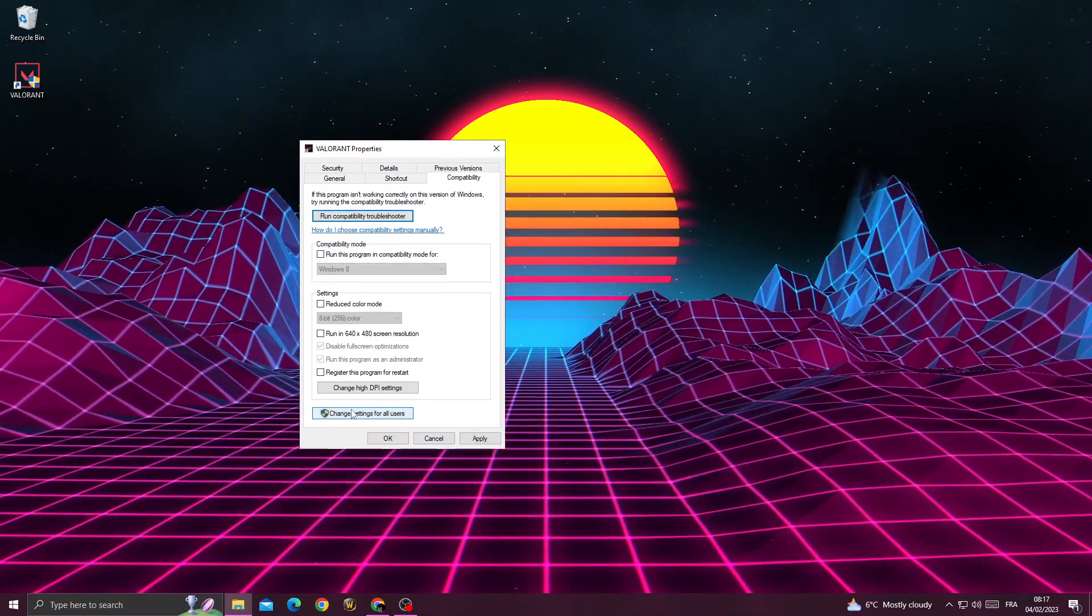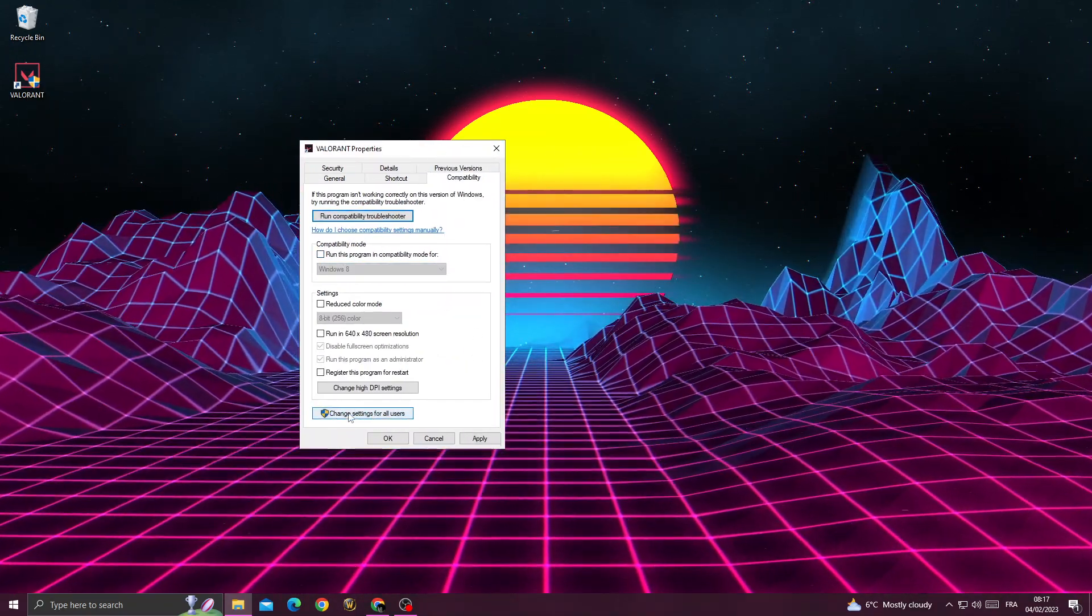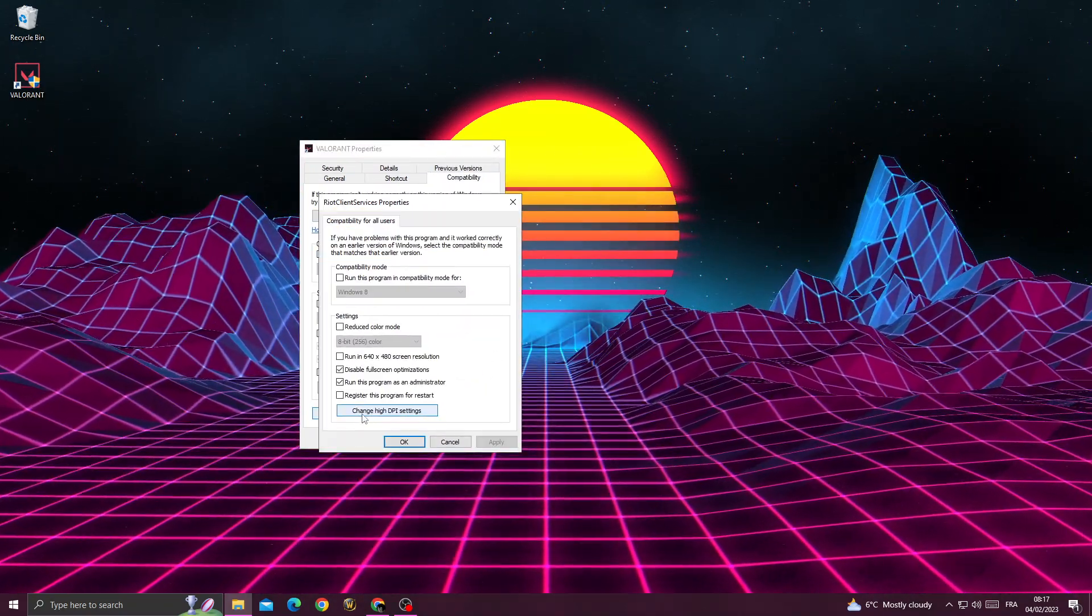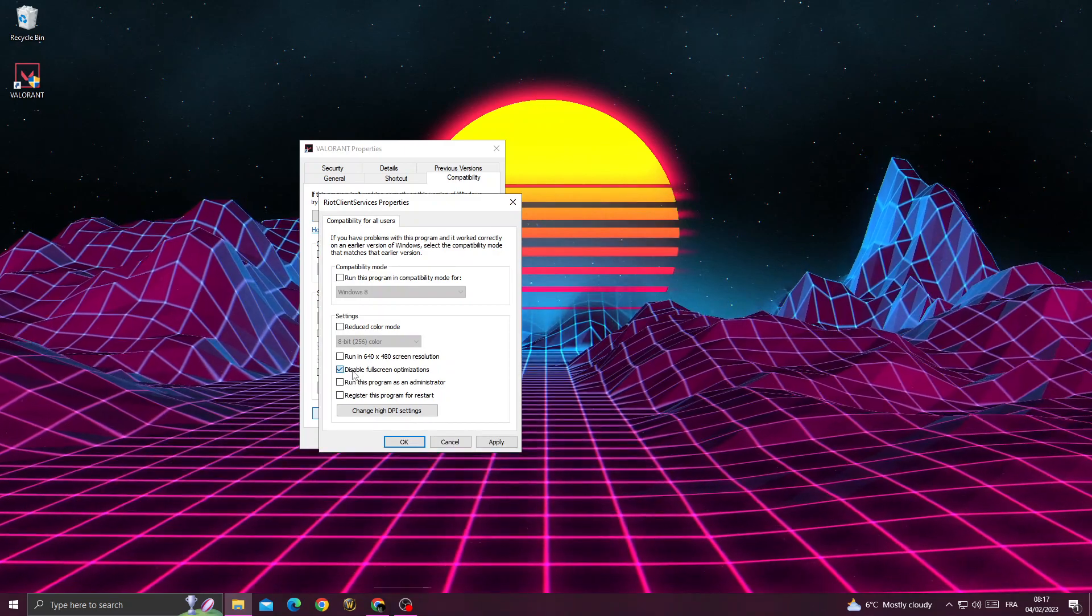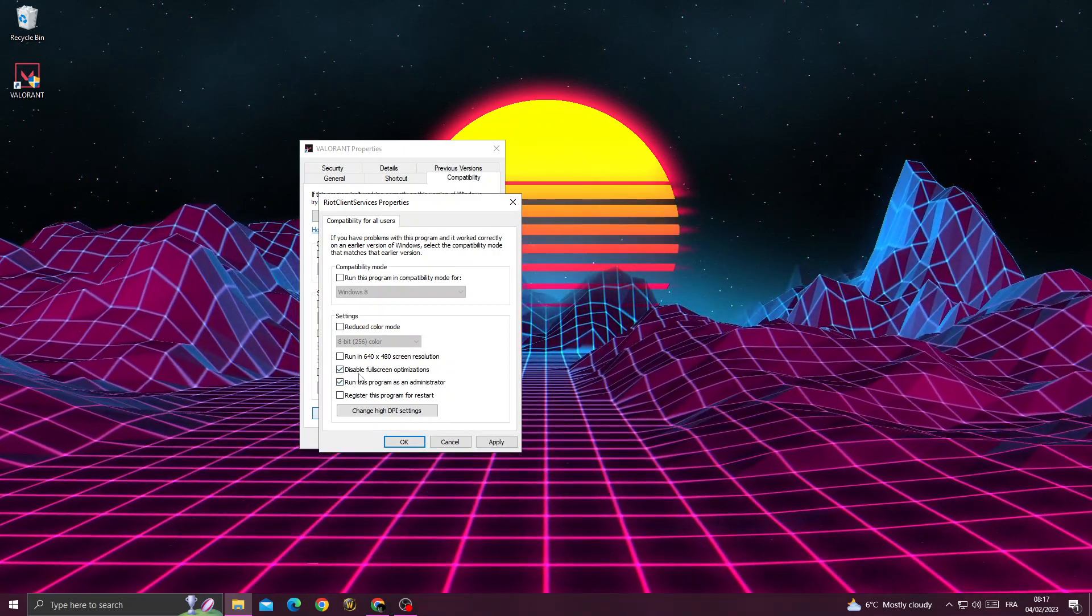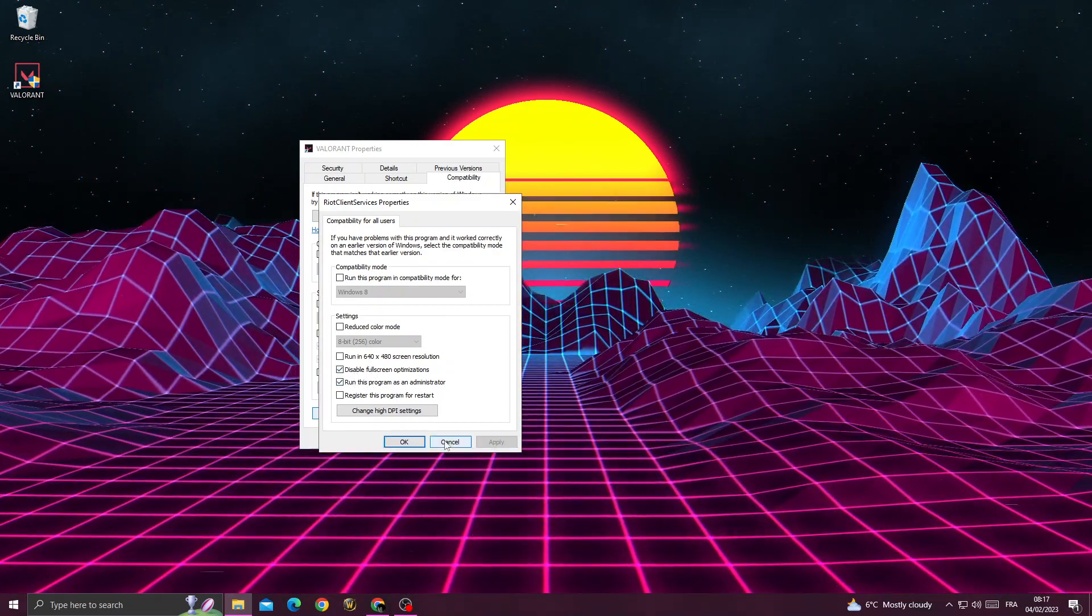Here you will find it like that. Click 'change settings for all users' and enable those two options. Apply and OK.